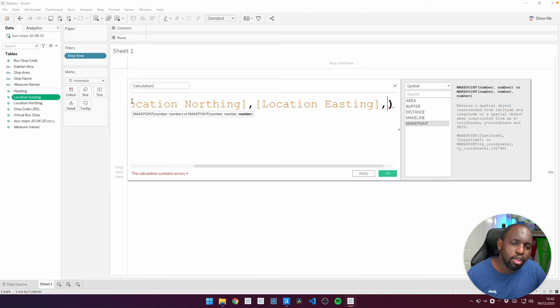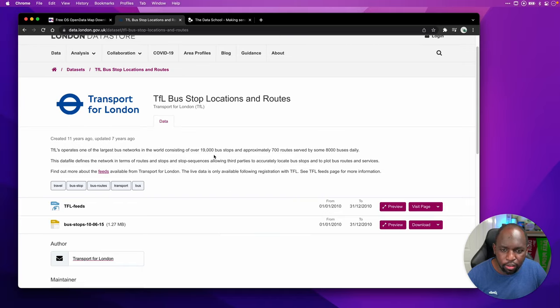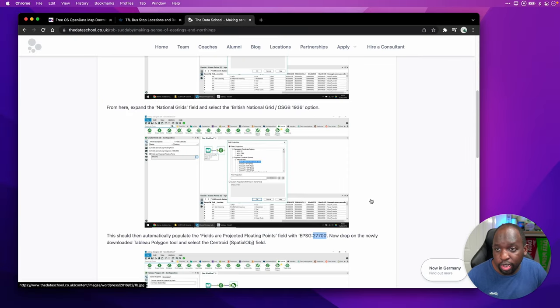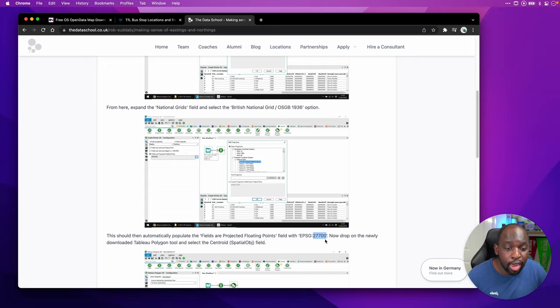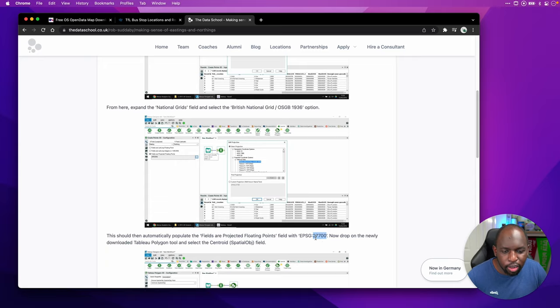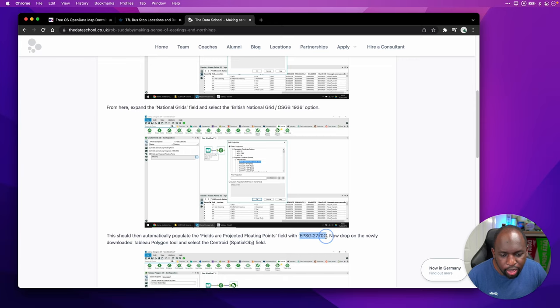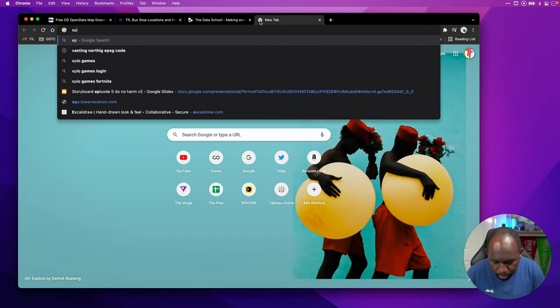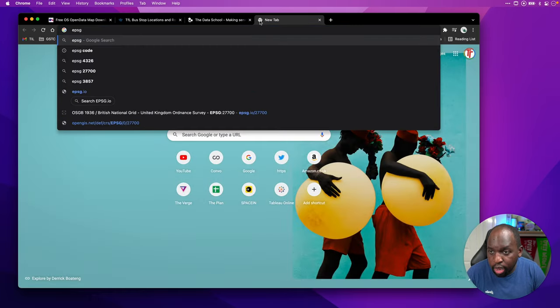Now, I never remember the code. There's a website that has all of this. But in essence, I've got this blog here, which is the first thing I googled from the data school in the UK. It's called the EPSG 27700.